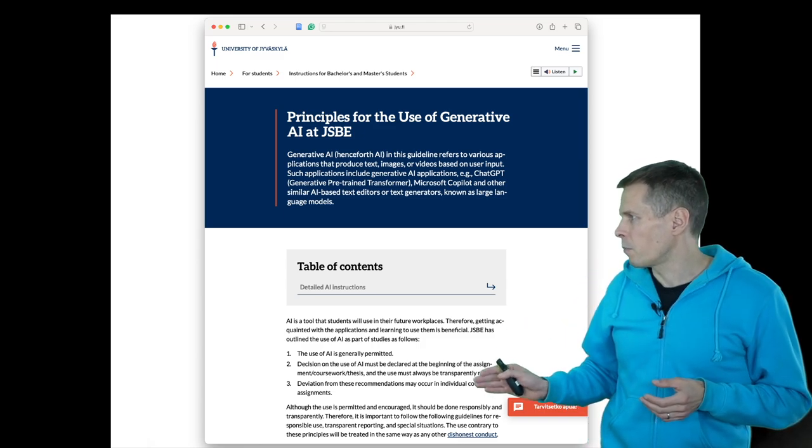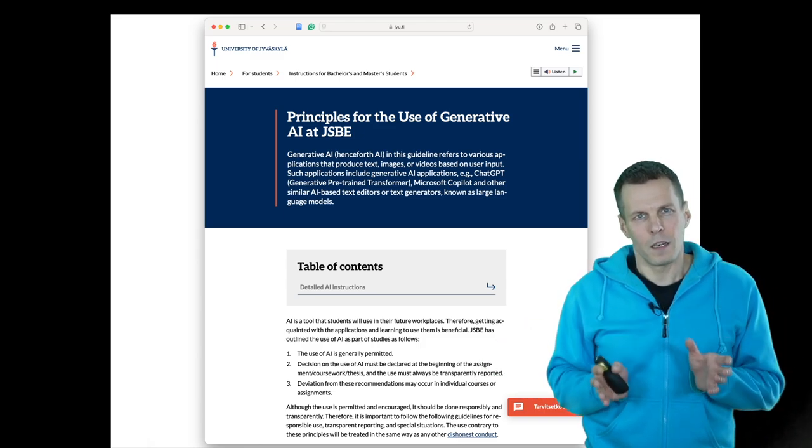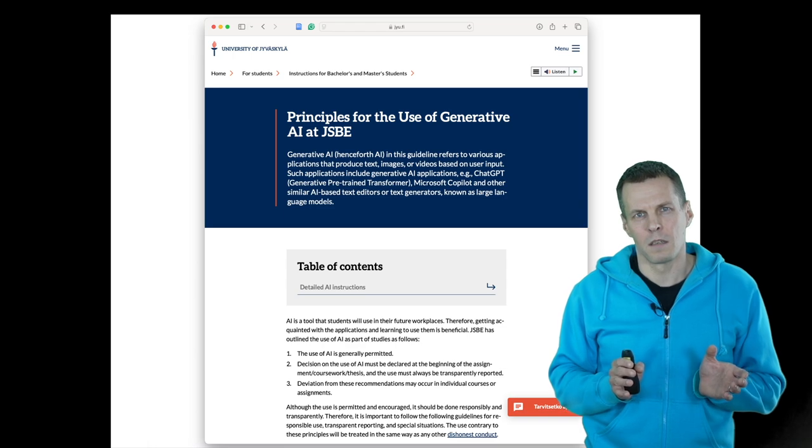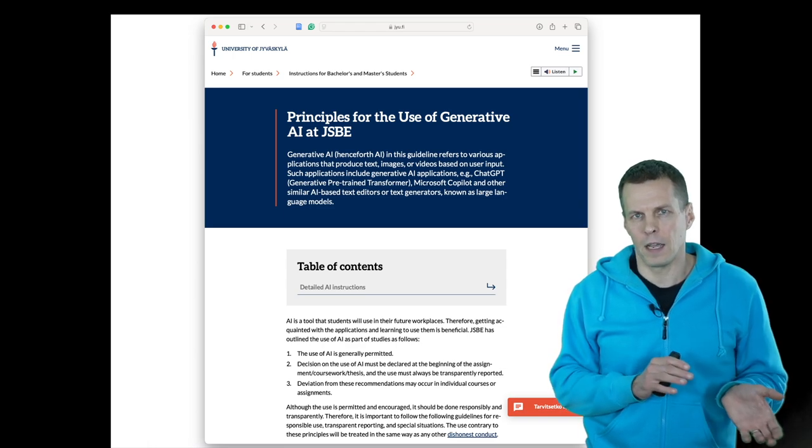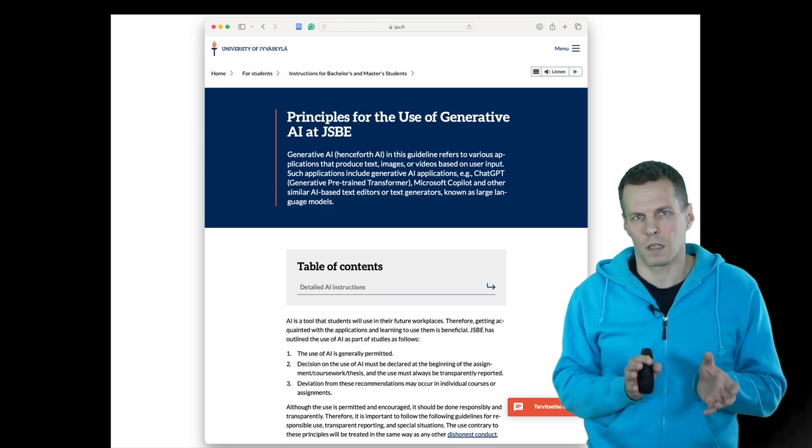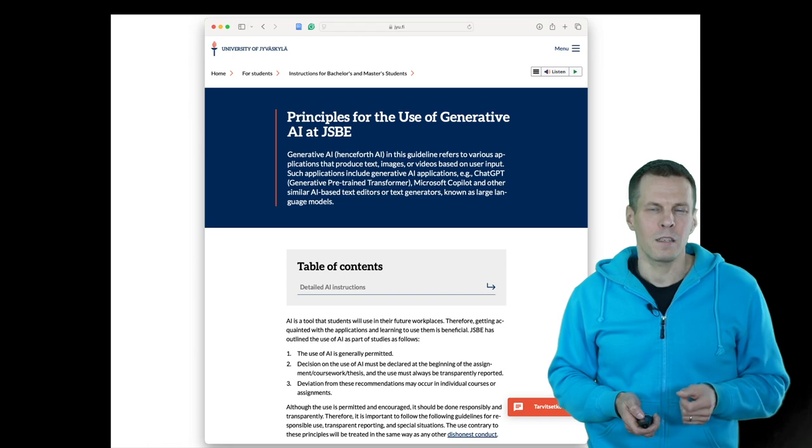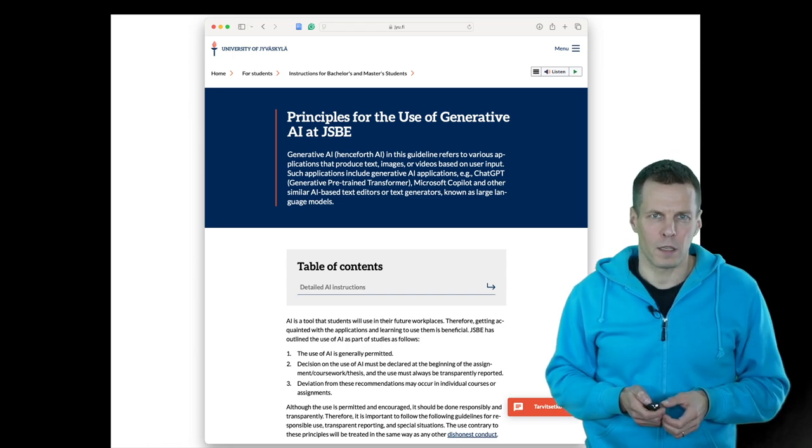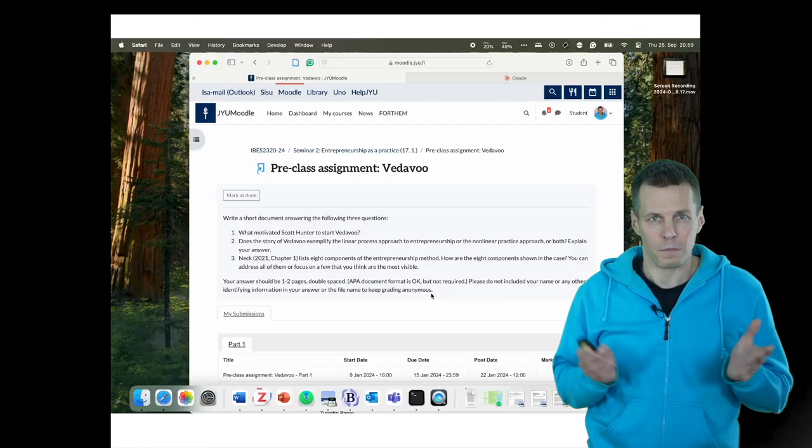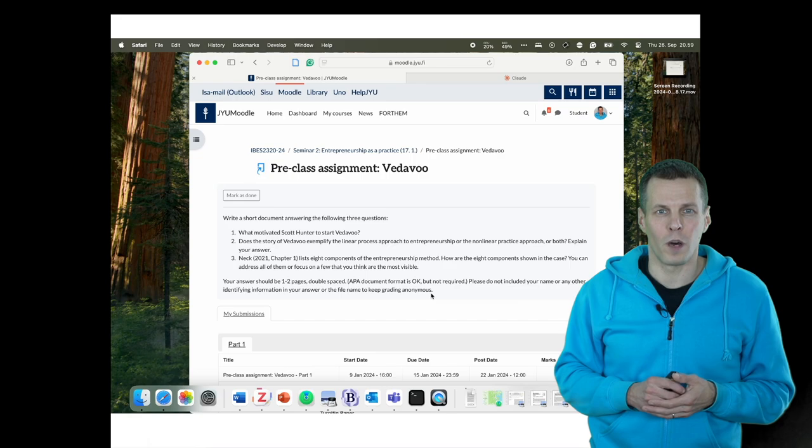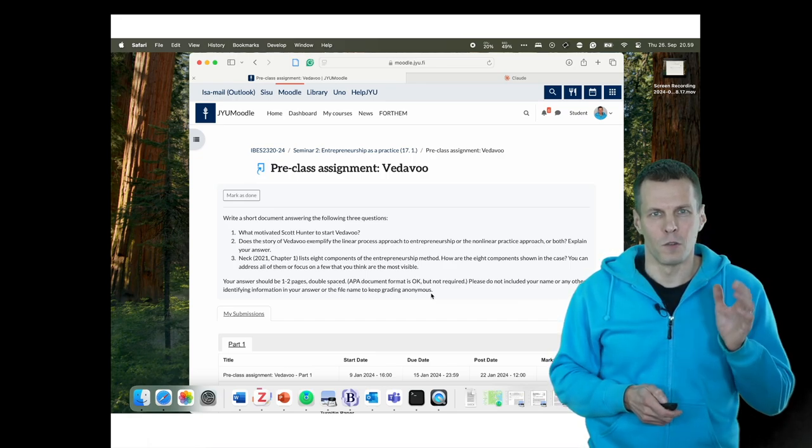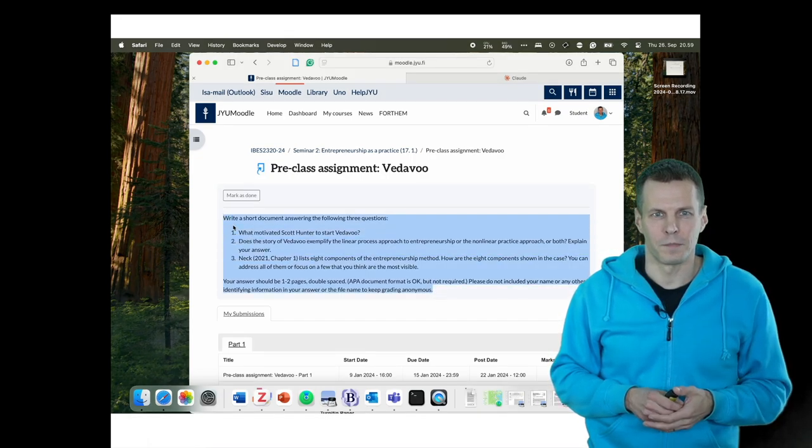The final point is that new courses can deviate from this policy, so always check the syllabus. Now let's take a look at these points in more detail. But before we go into detail, I'll show one use case that is not allowed. You are not allowed to do this.